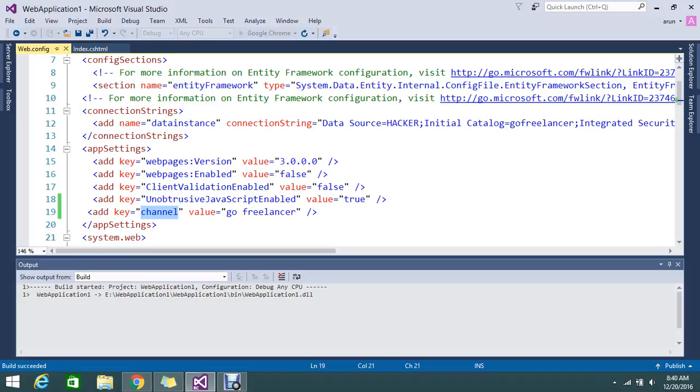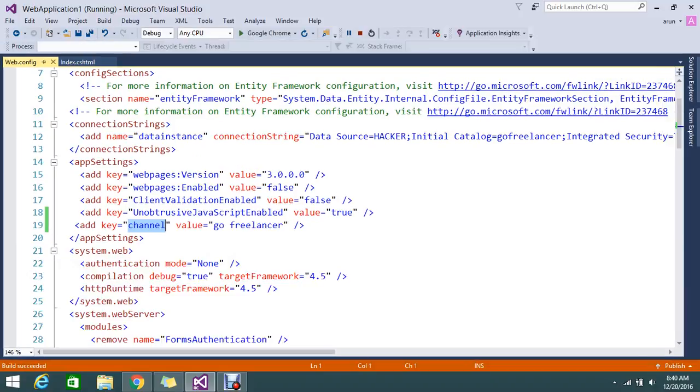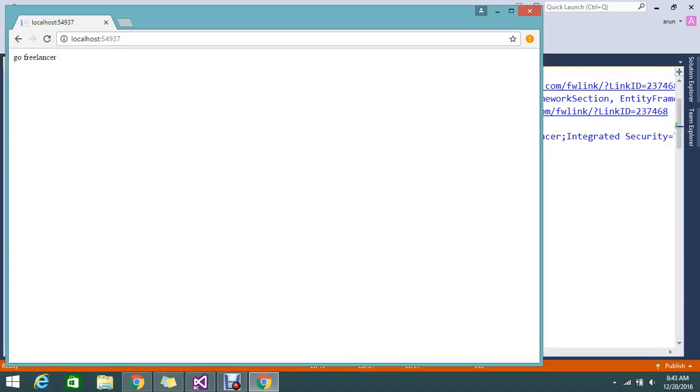Let us wait for the application. Yeah, our value finally executed.